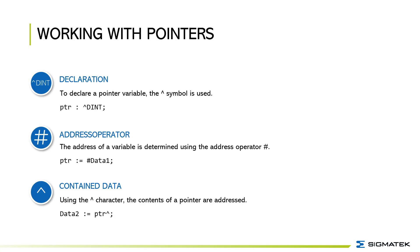The address of a variable is determined using the address operator hashtag. To set the PTR variable on the address of data A you use the hashtag in front of data 1.